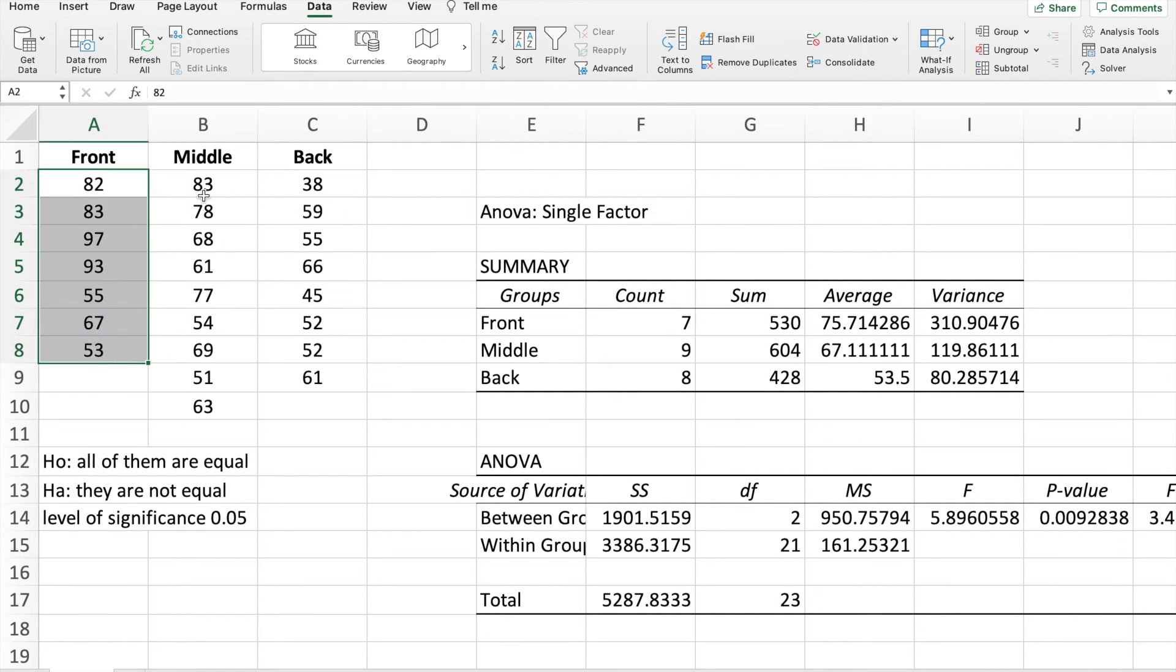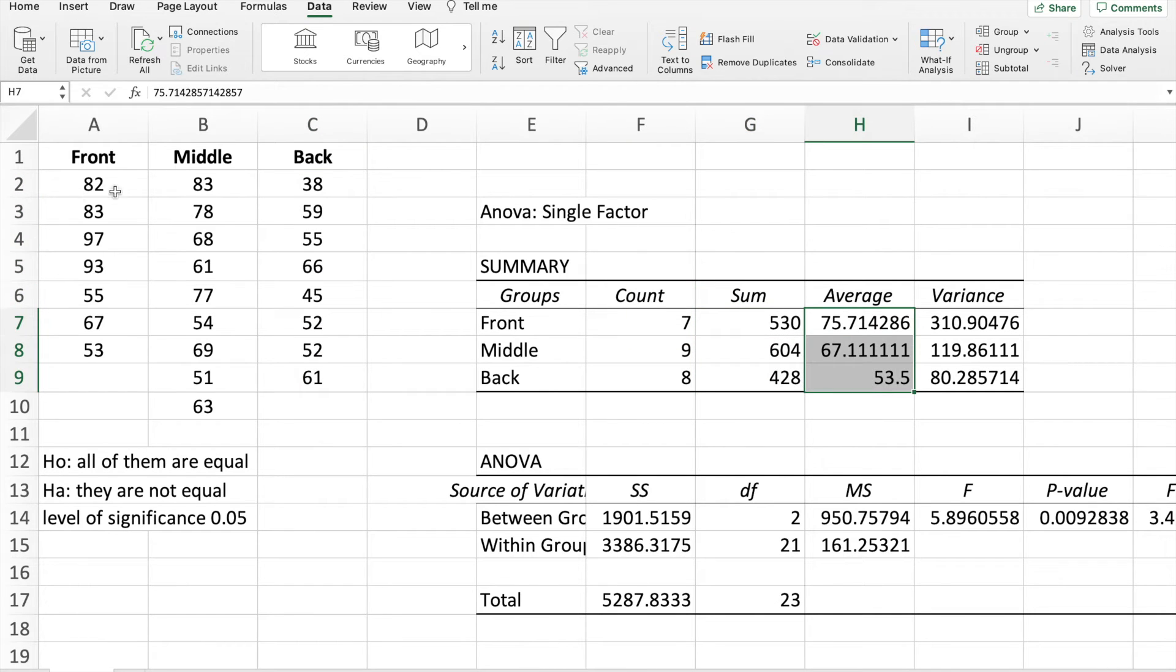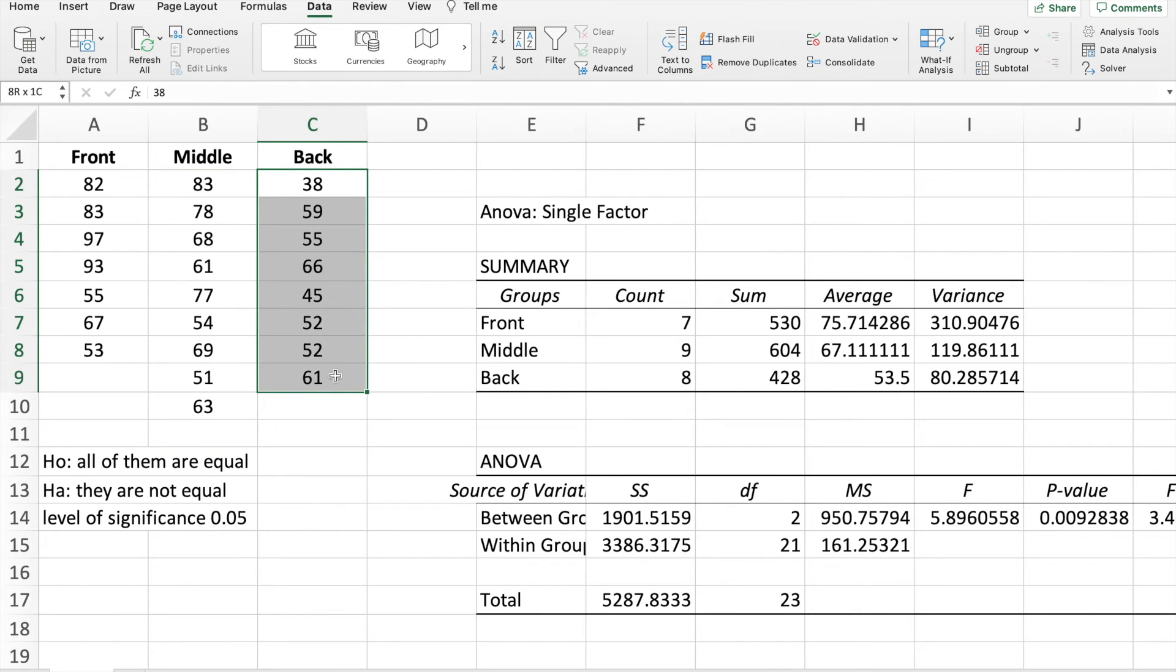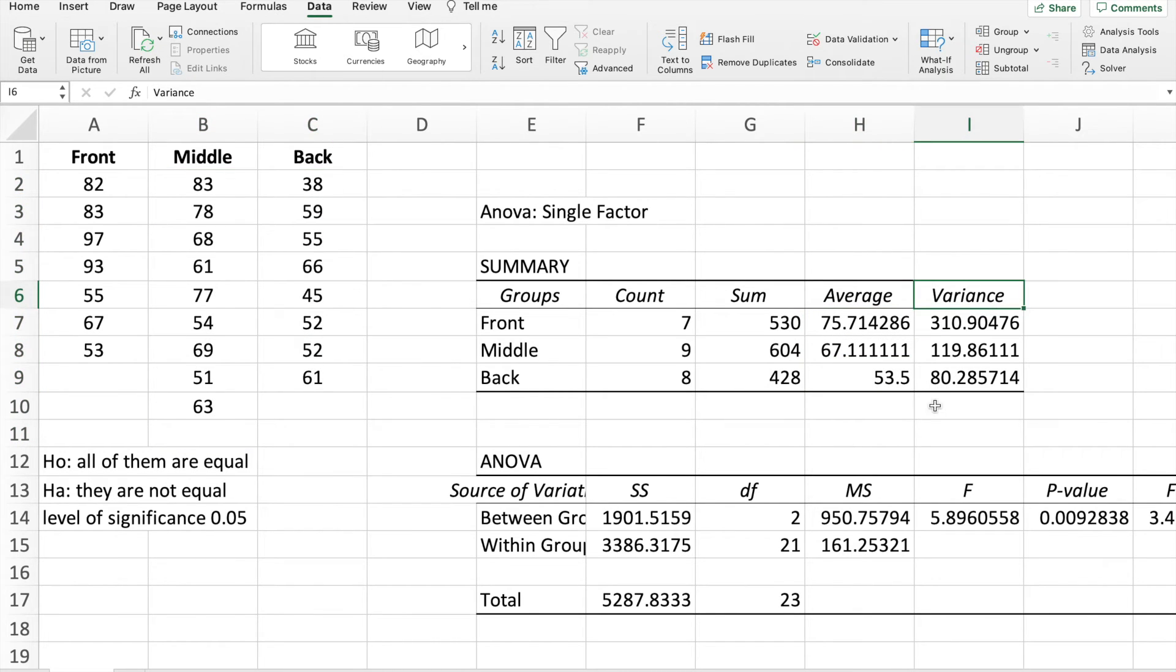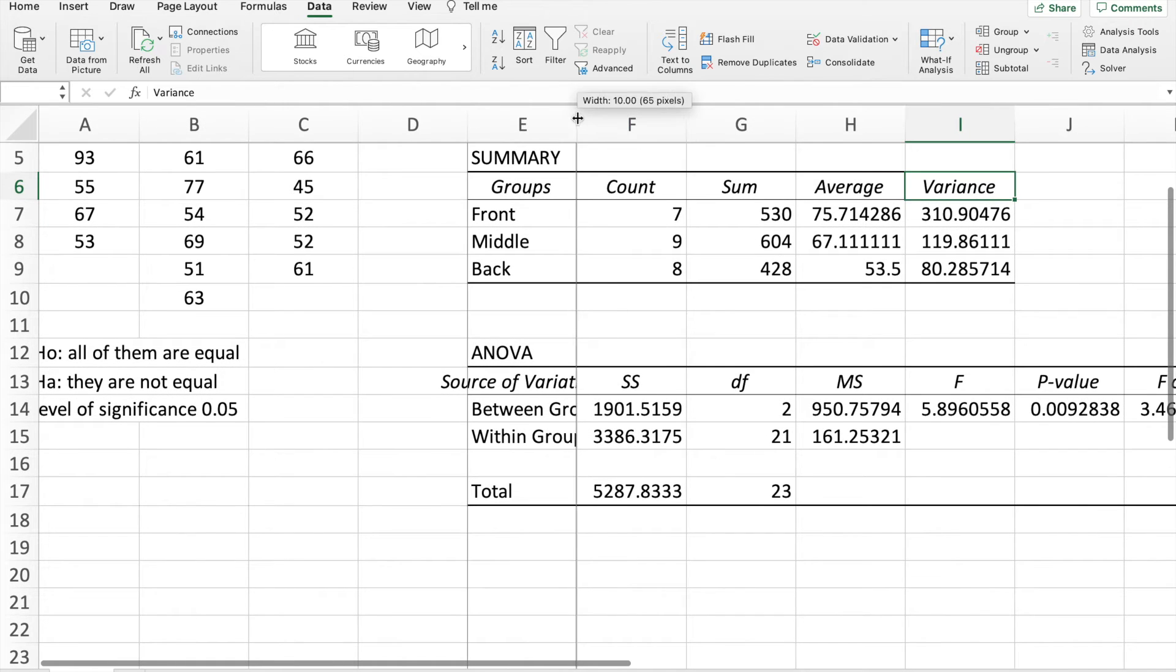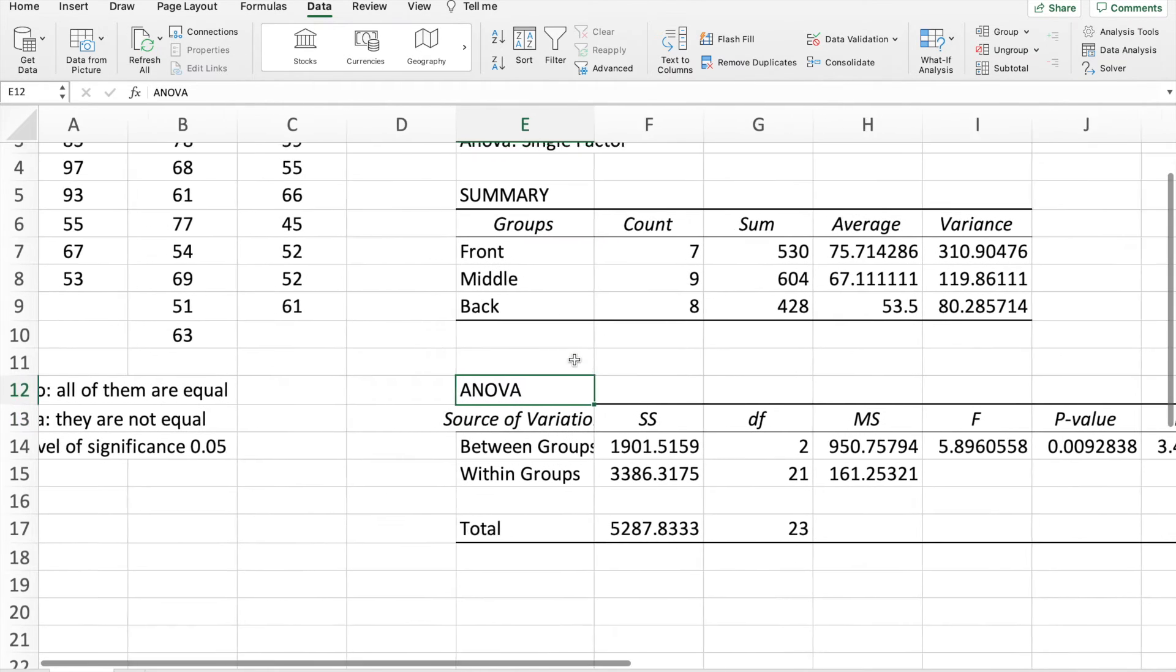We have the sum. Sum, if you add this, you add this, you add all of this. These are the sum. The averages, the individual averages of each column, and the variances of each column. But the most important part is the ANOVA part.